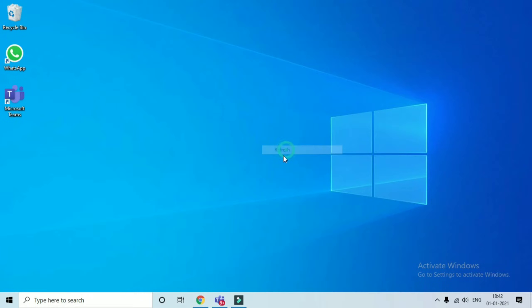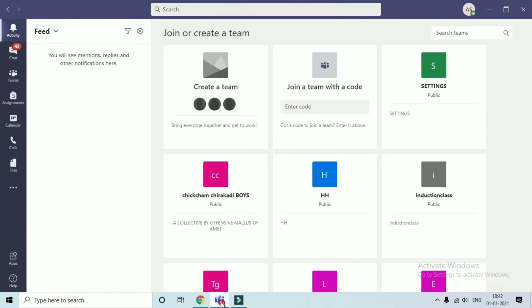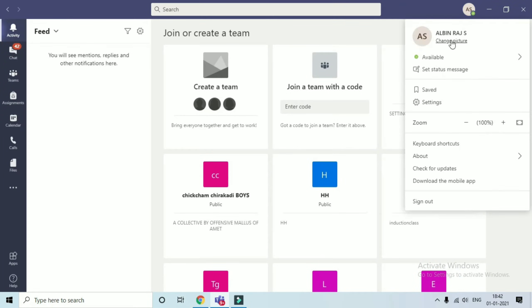In this video we are going to see how to add multiple accounts in MS Teams. You can see that I am using my college Teams account.